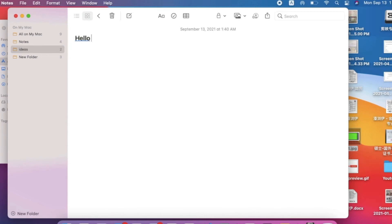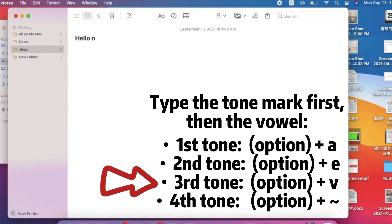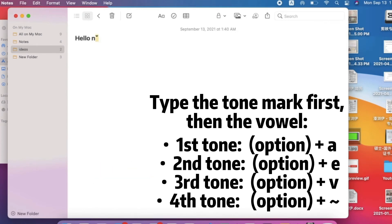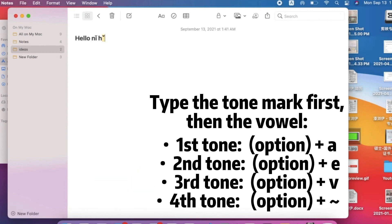For example, I want to type 'Nǐ Hǎo' (Hello). First type the consonant N, and 'i' is the vowel. To type the third tone, press Option and V — you'll see the third tone mark appear — then type the vowel 'i' to get 'Nǐ'. For 'Hǎo', type the consonant H, then Option and V for the third tone mark, and type the vowel 'a' to get 'Hǎo'.